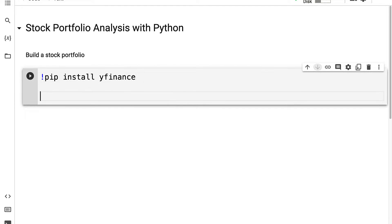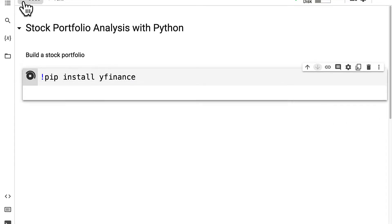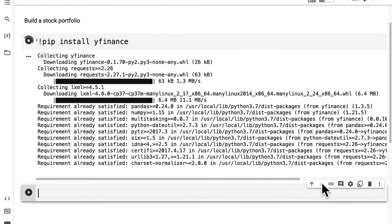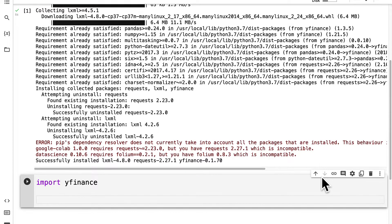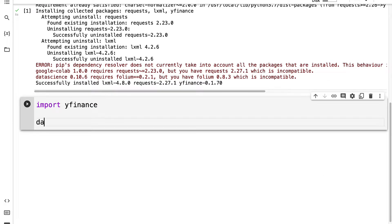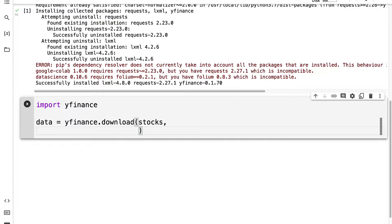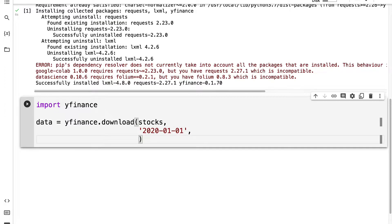First we're going to install the YFinance package. This is going to allow us to use Yahoo Finance to scrape data. Then I'm going to import the YFinance package. Next I'm going to create a data variable to store our data. For that we use YFinance and call the download function, passing in stocks, a start date like 2020-01-01, an end date like 2022-01-01, and we can grab the closing column.